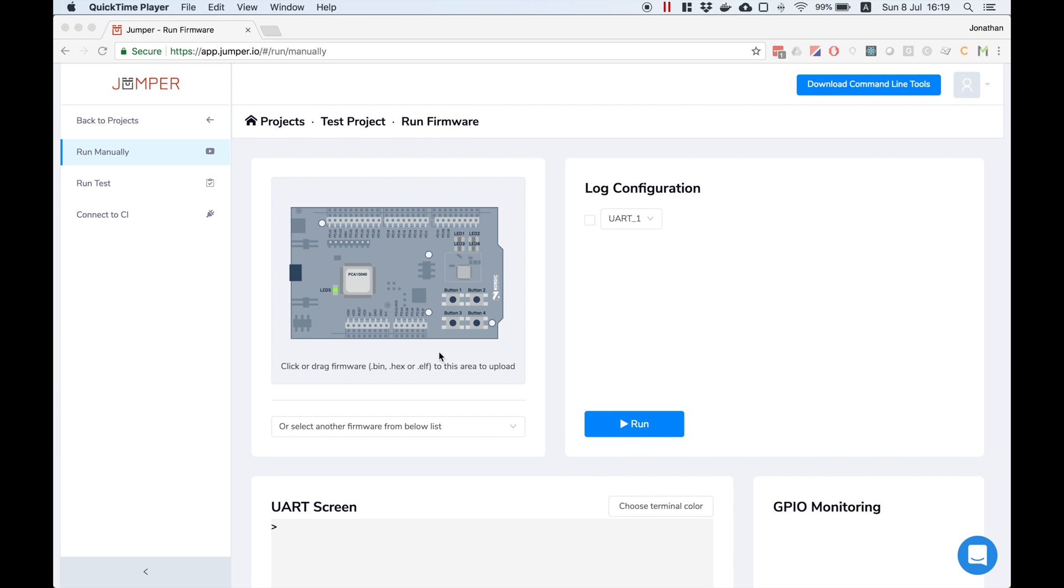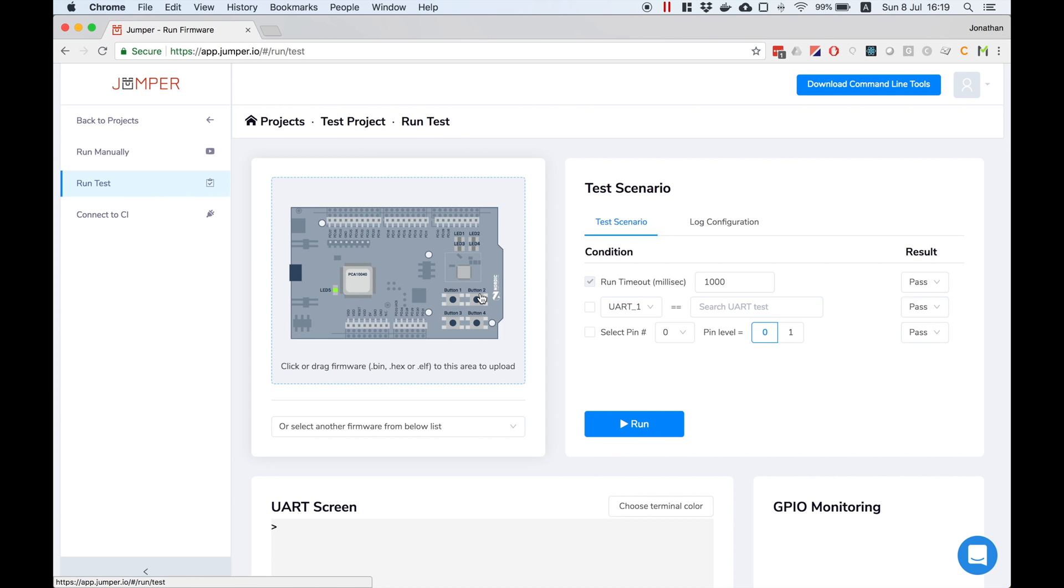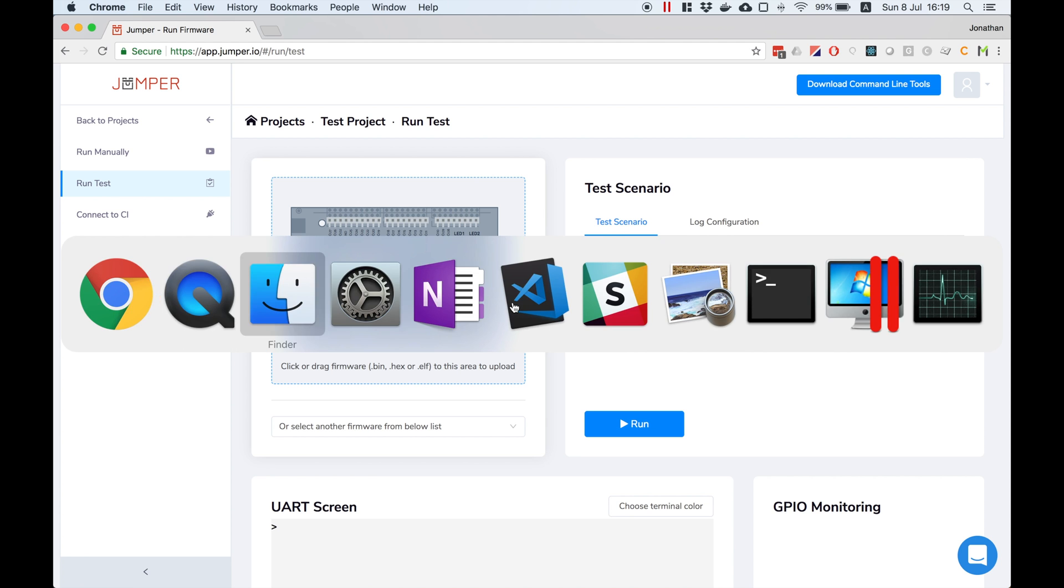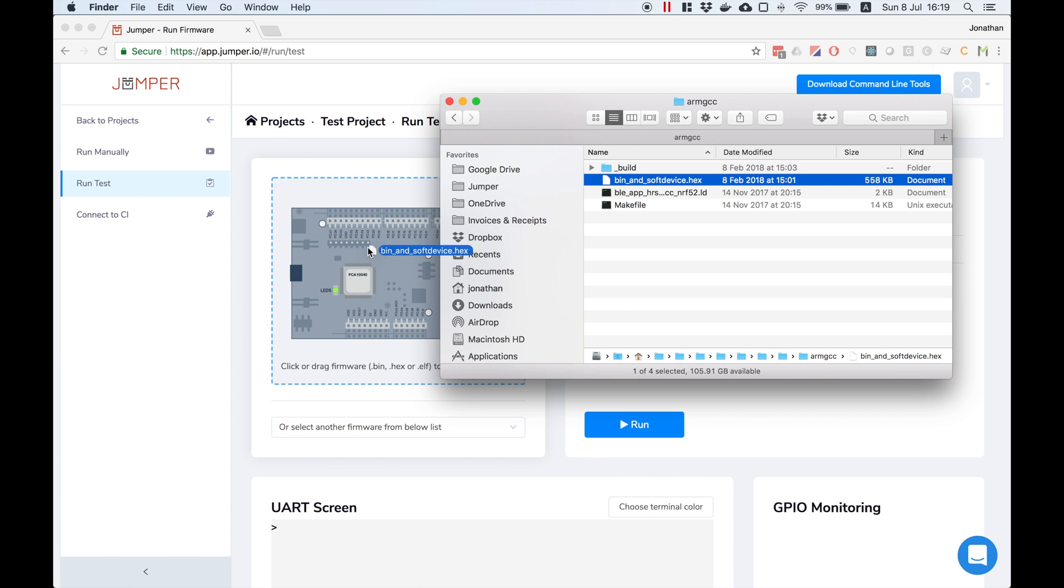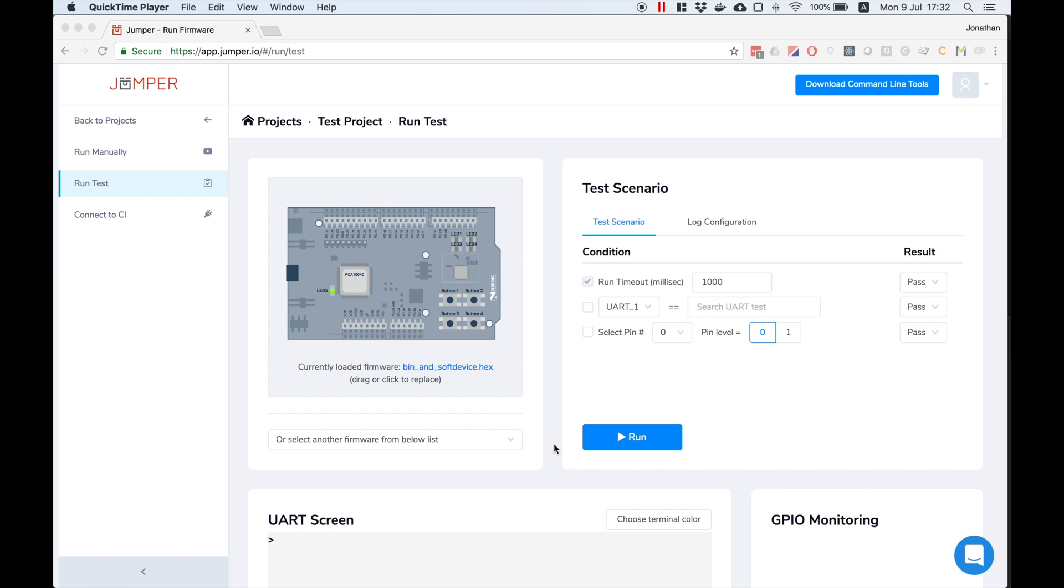I'm heading to the run test page and I'll upload my firmware by dragging it to the board. Once the upload is done I'll define the test criteria.